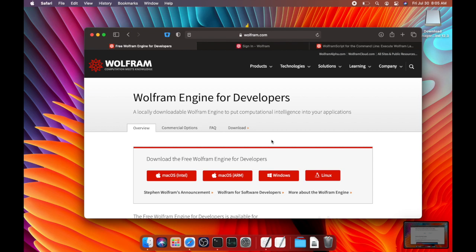Today I'm going to be talking about how you can get started with the Wolfram language for free on a Mac computer.